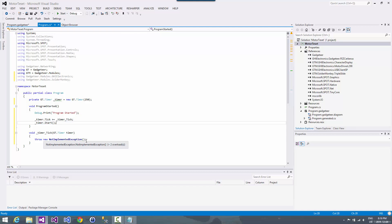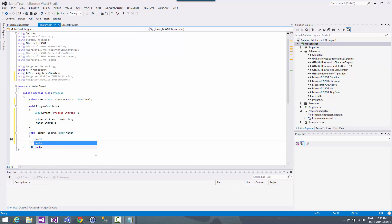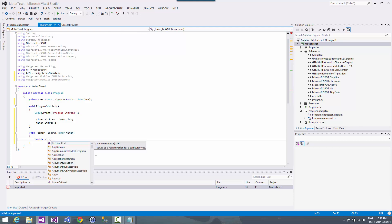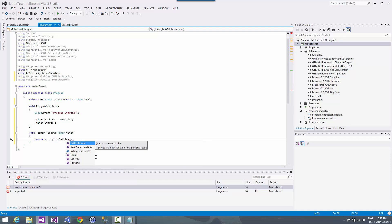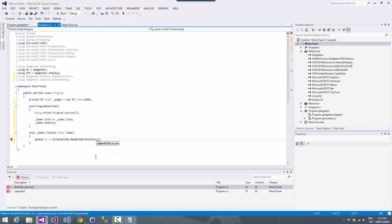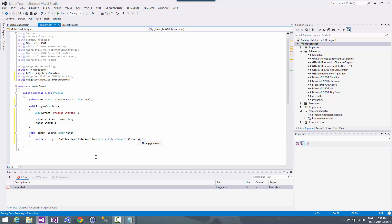So then inside the timer event, what we're going to want to do is we want to figure out what the motor speeds ought to be based on the positions of the sliders on the triple slide. So we'll set this up, triple slide. So we're going to read slider position and we're going to say slider one.